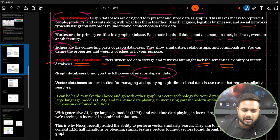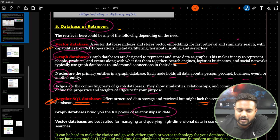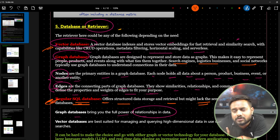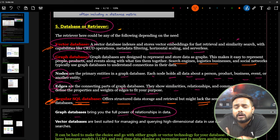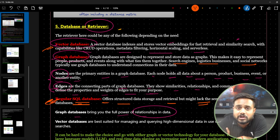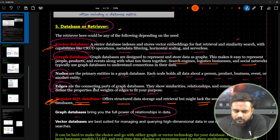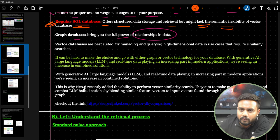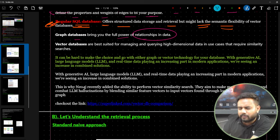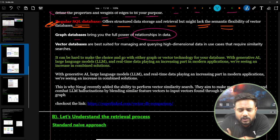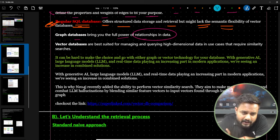SQL databases offer structured storage and retrieval but lack semantic flexibility. We generally focus on graph and vector databases, and also use NoSQL databases like MongoDB (document-based), Cassandra (columnar), and Neo4j (graph). For a simple RAG system use a vector database, but if you need to represent many relationships between data, a graph database is the best choice.